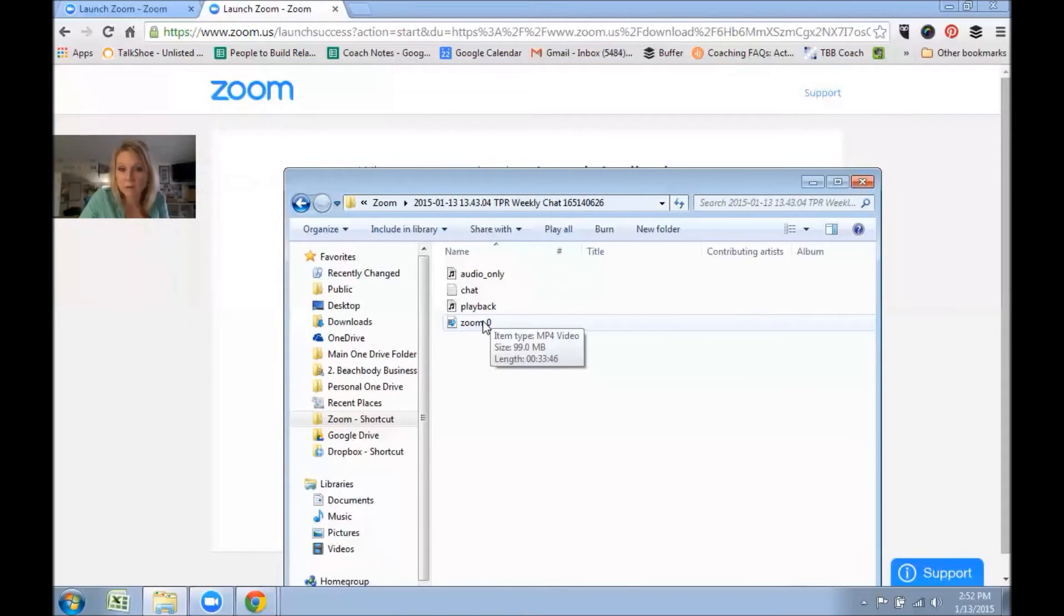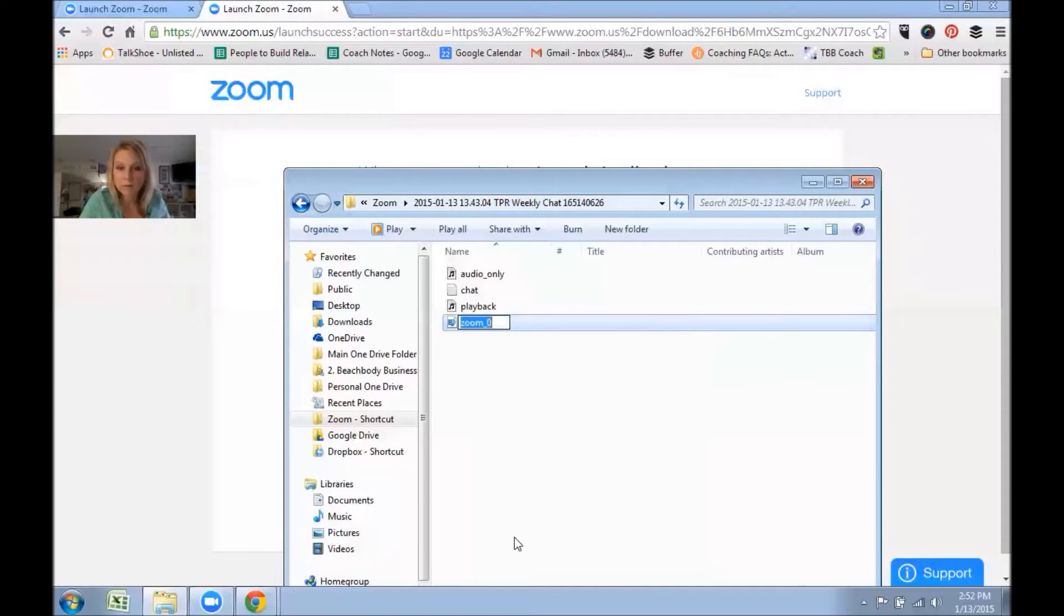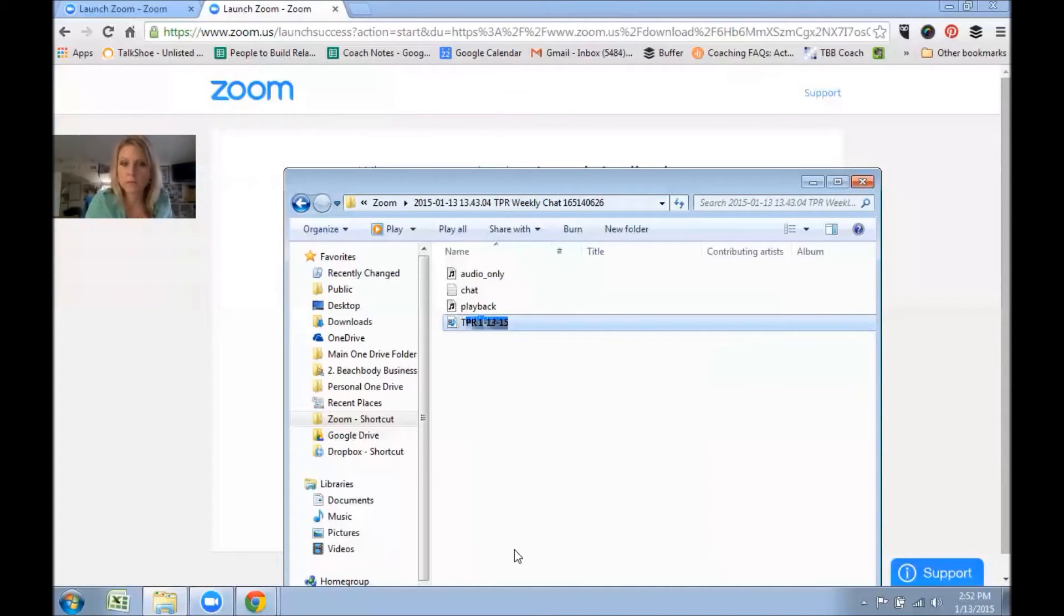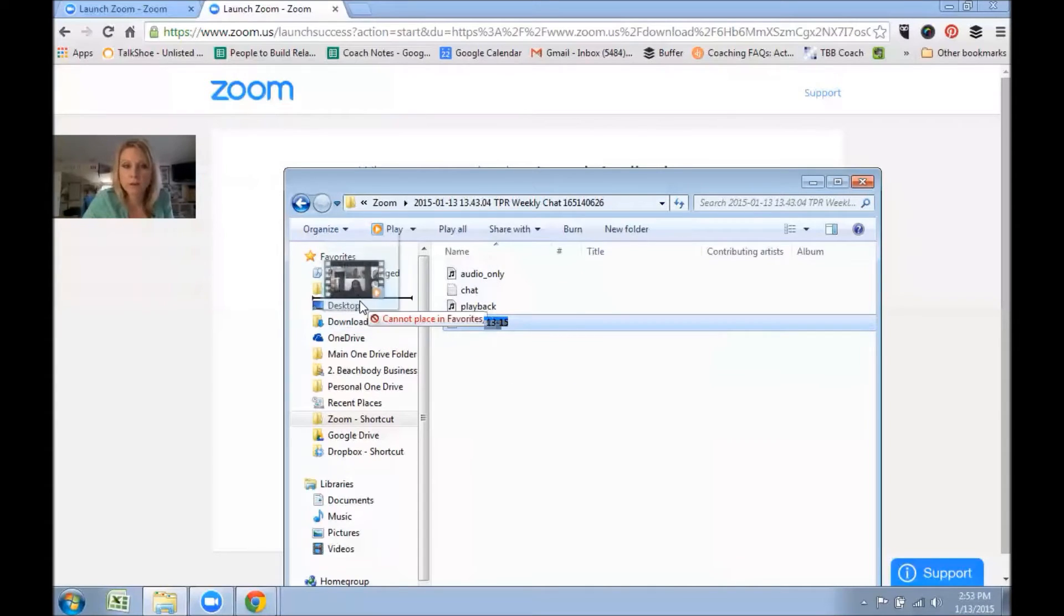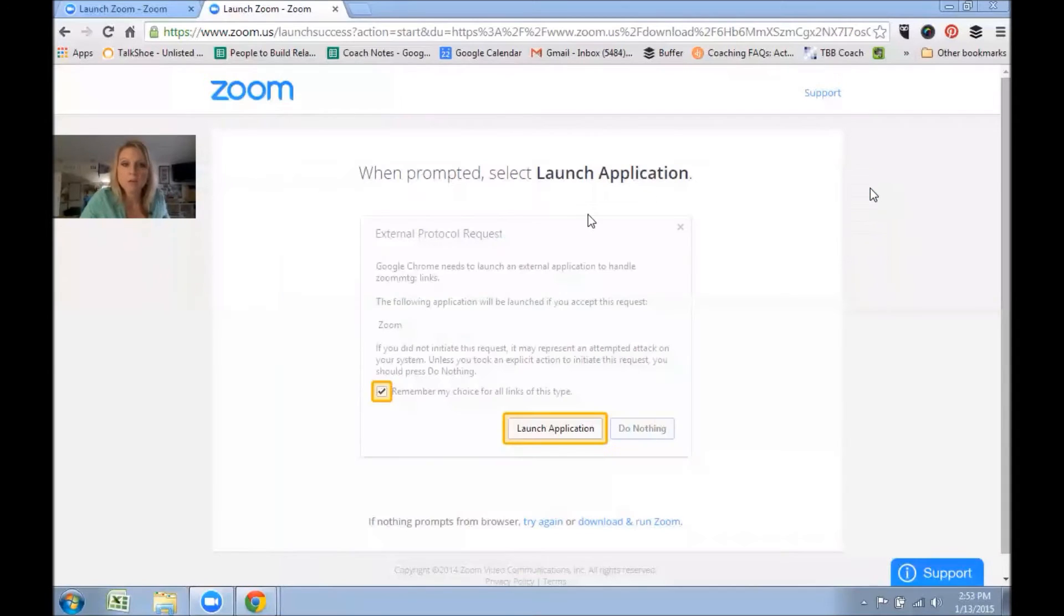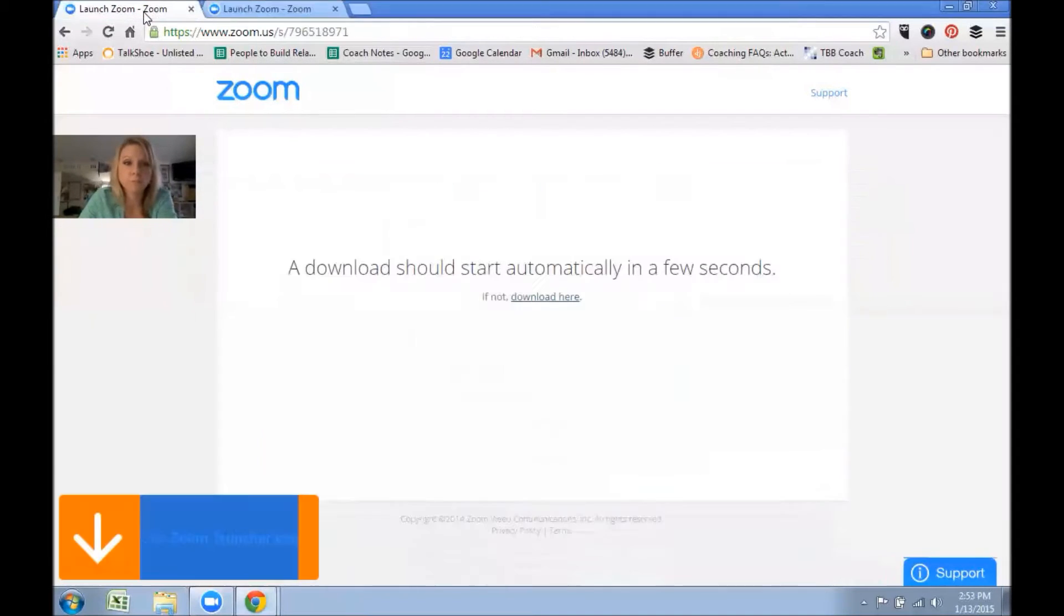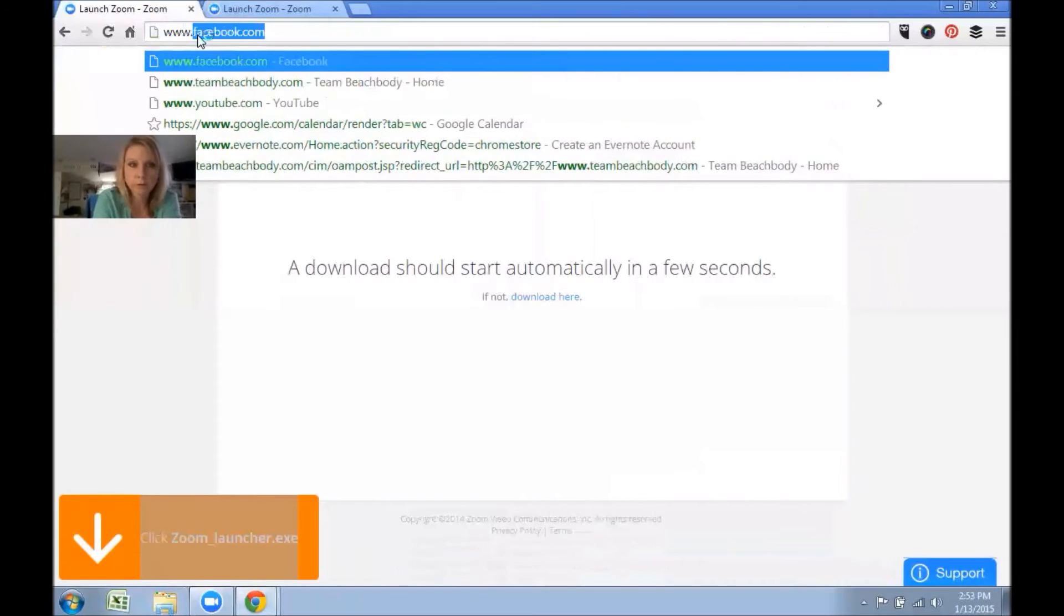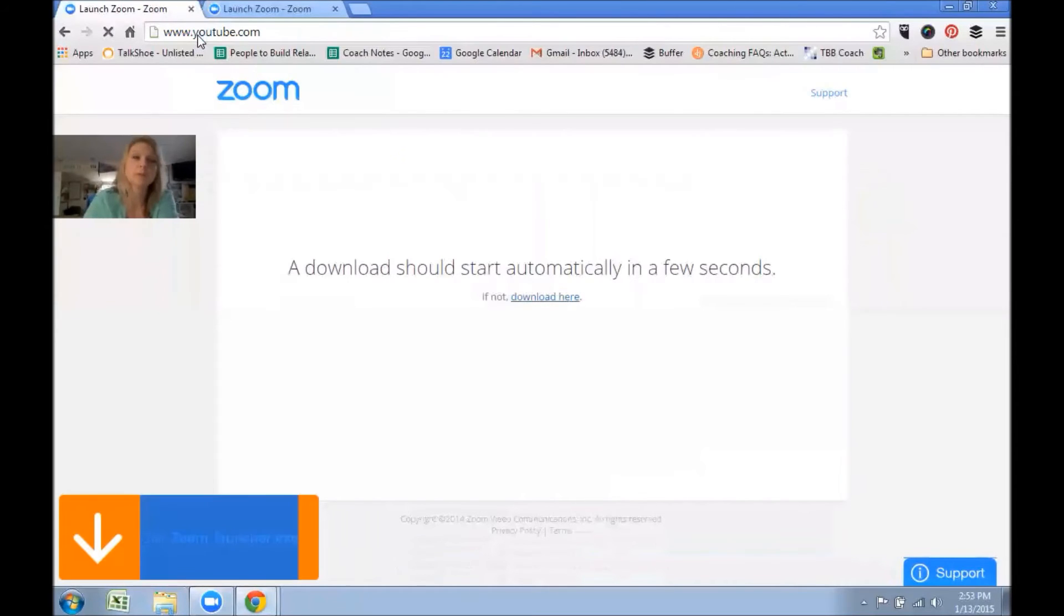So what you need to do is now you know where that's located at. If you want to save it somewhere else, you can even rename it, like rename PPR 1-13-2015. You could drag it over to your desktop so you can find it easier.